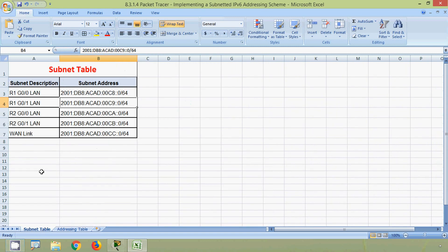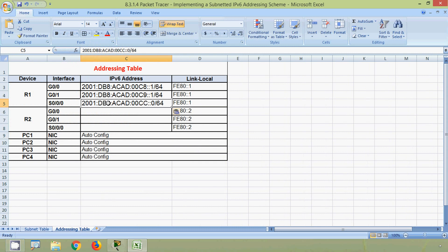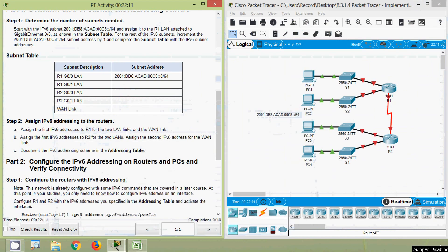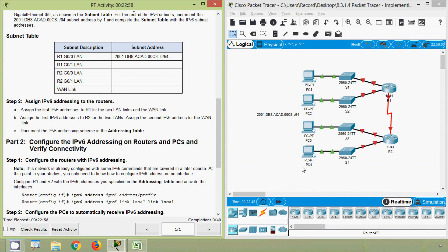Coming to the WAN link — serial 0/0/0. Here we can see the WAN link subnet address. We will copy it, then coming to our addressing table we will use the first address. Now for device R2: assign the first IPv6 addresses to R2 for the two LANs, then assign the second IPv6 address for the WAN link. For the WAN link we already used the first IPv6 address on router R1, so we assign the second address on router R2.